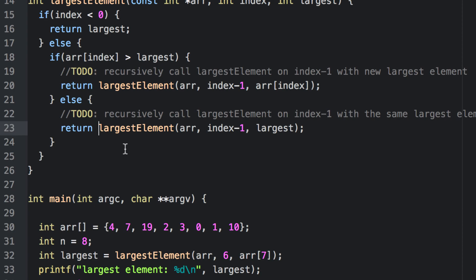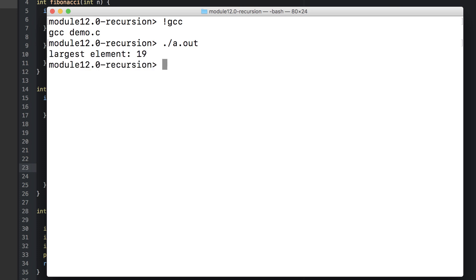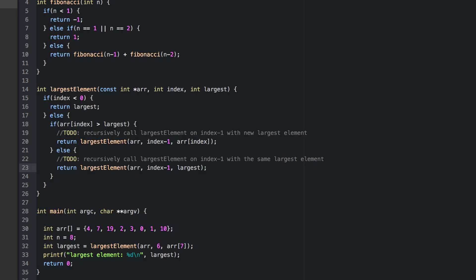Now let's test it out. Seems to work. We were able to iterate over an array as well as communicate additional information to each function call without using a loop control structure.